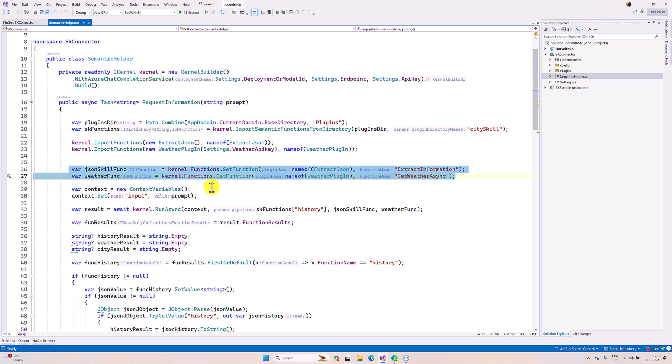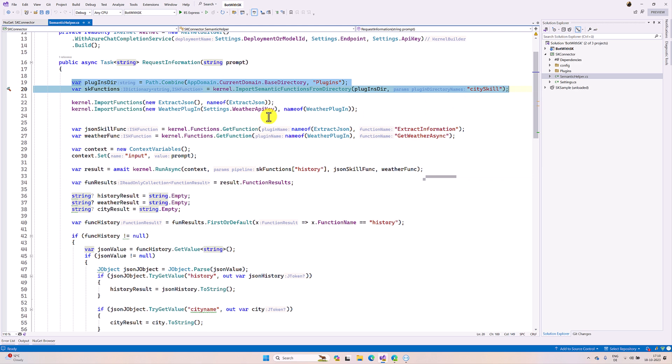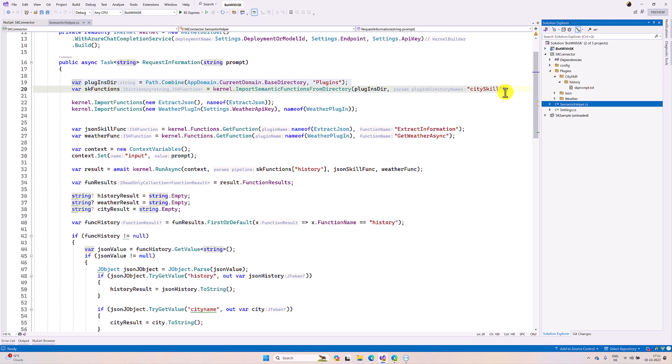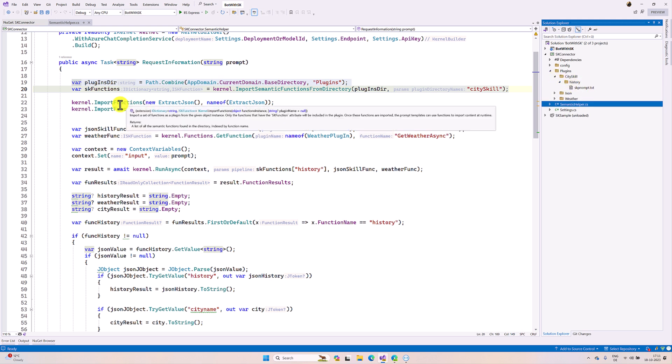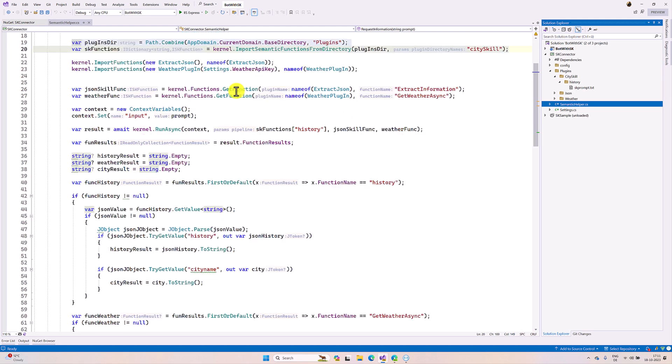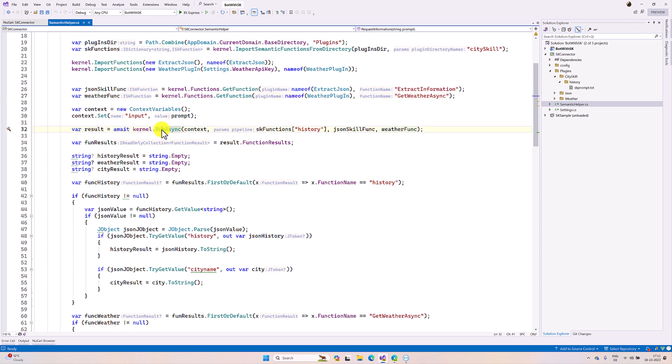Quickly I will upload these changes into Microsoft Semantic Kernel sample, but the concept remains the same. The first step here, we are reading all the plugin dictionary SK prompt. If it is available, we are just importing. At the moment we used only one prompt here, the history SK prompt. And the plugin also we imported here - extract JSON and weather plugin - and the gate function assigned to one variable: JSON skill func and the weather func.